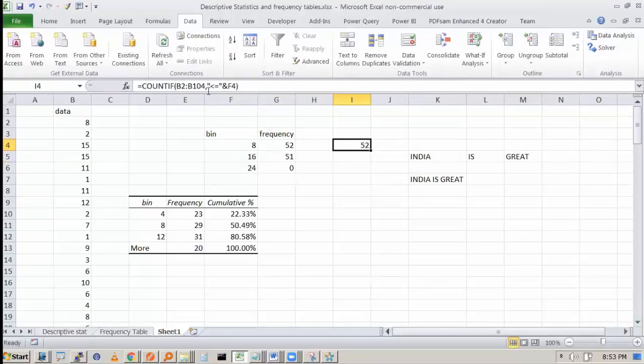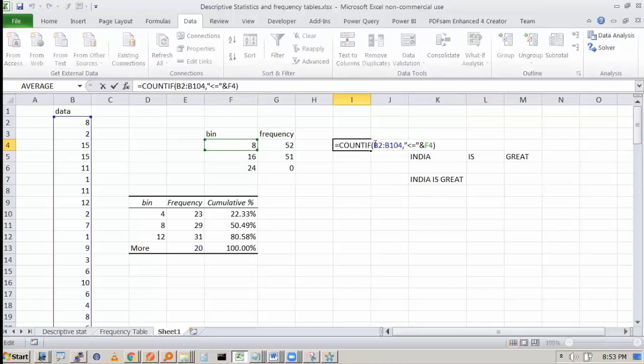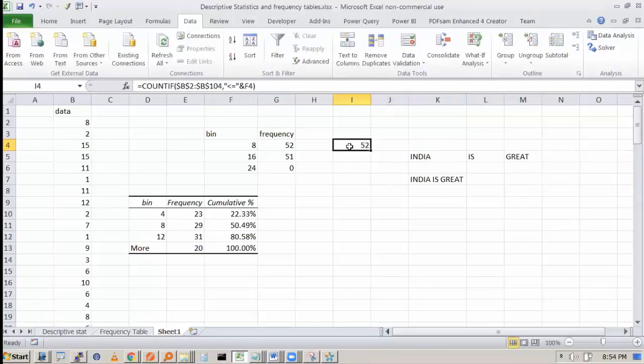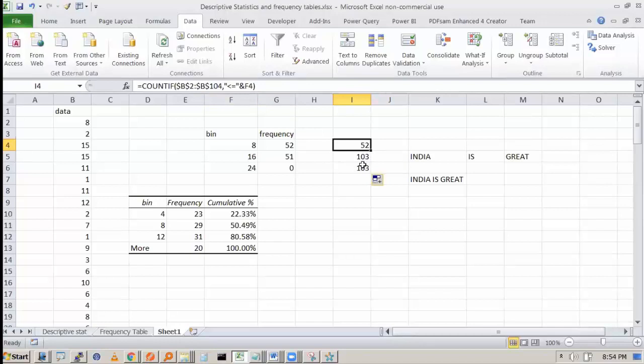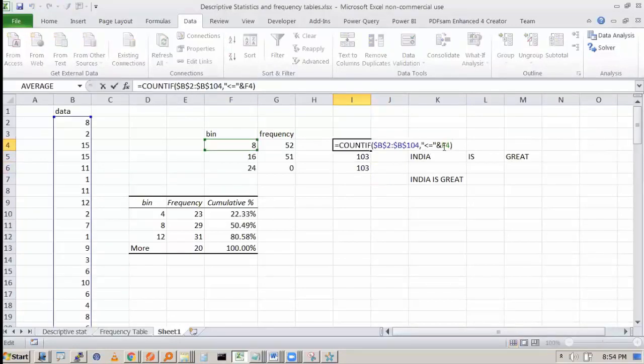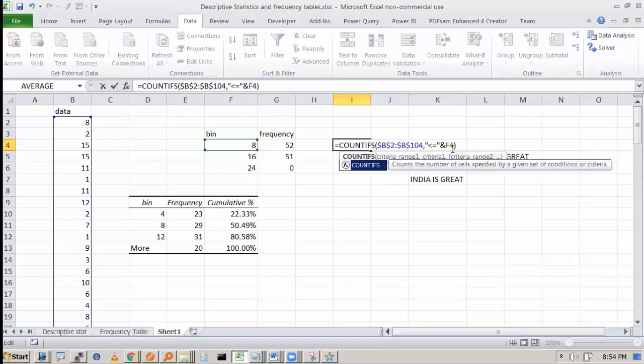So if I fix this, I can drag it. The issue is that I am counting less than, but I'm not counting greater than. That's why this cumulative has come. So what we can do is we can say COUNT IFS.